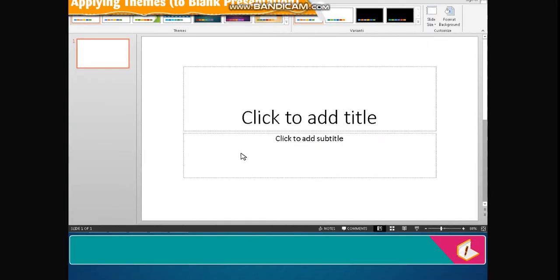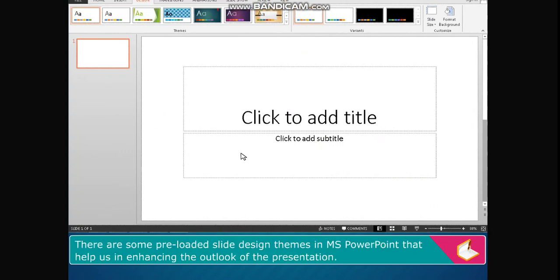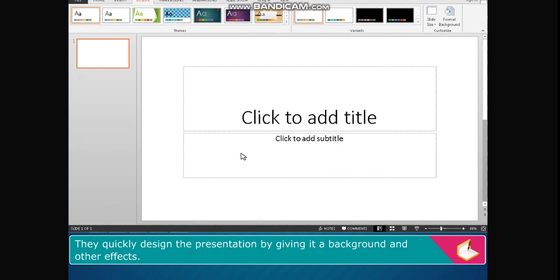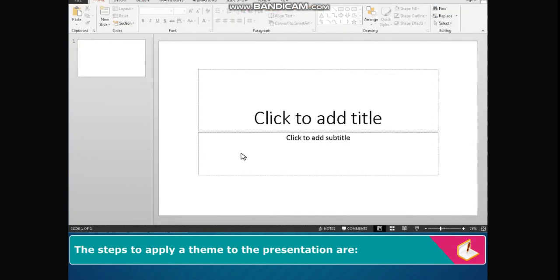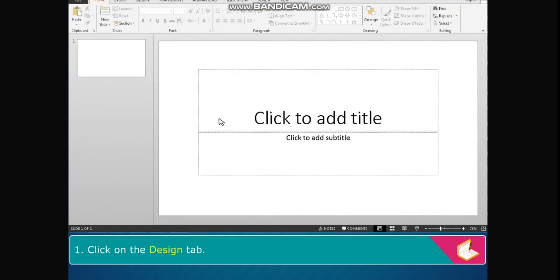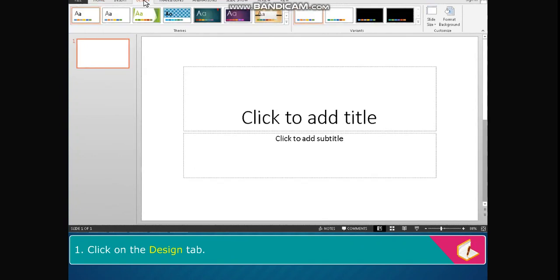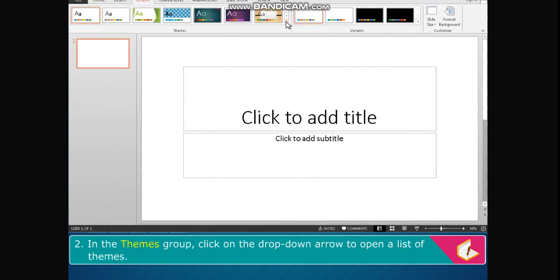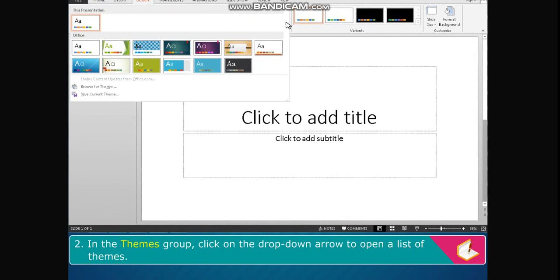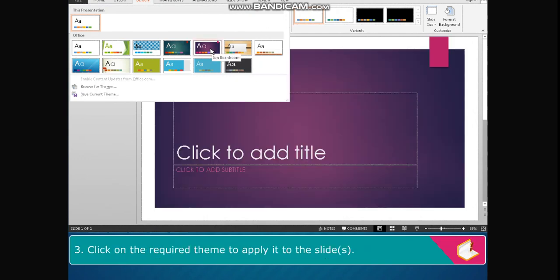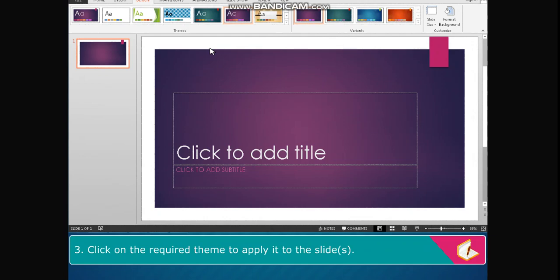Applying themes to a blank presentation: There are some pre-loaded slide design themes in MS PowerPoint that help in enhancing the outlook of the presentation. They quickly design the presentation by giving it a background and other effects. The steps to apply a theme are: click on the Design tab, in the Themes group click on the drop-down arrow to open a list of themes, then click on the required theme to apply it to the slide or slides.